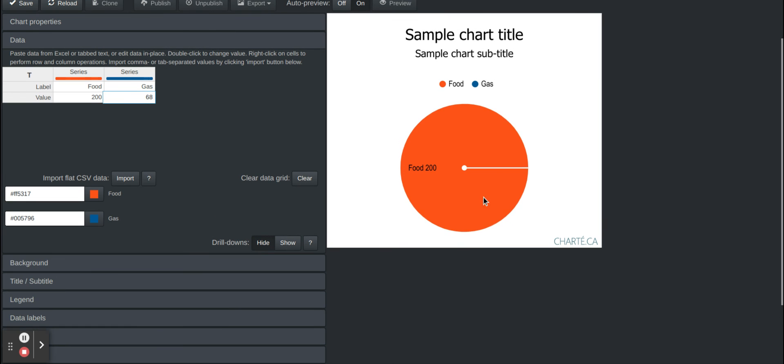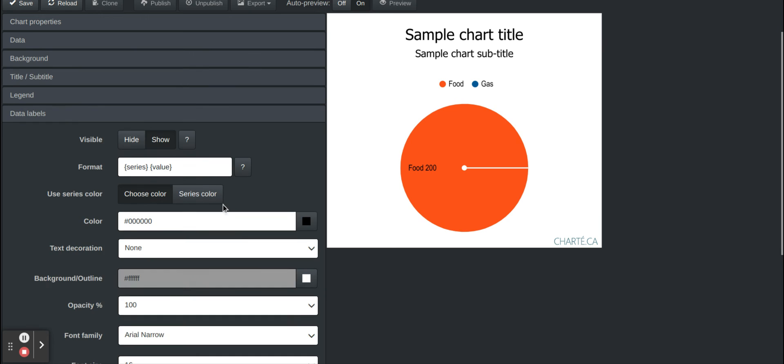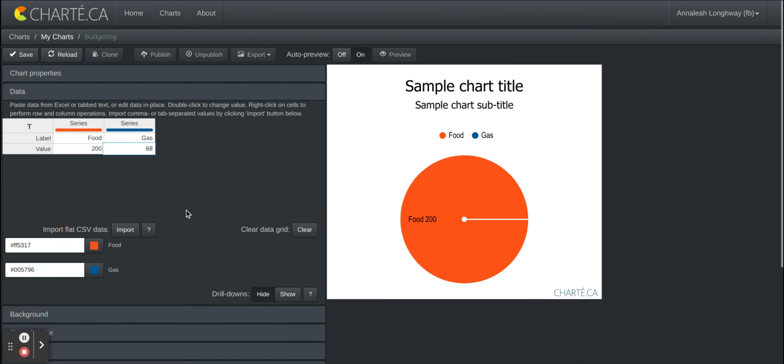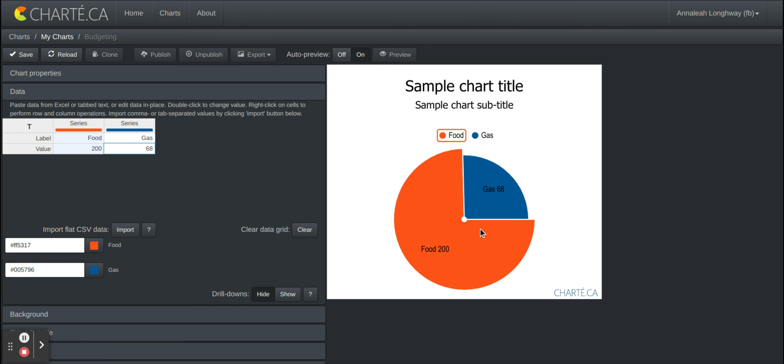So then it should pop up in a second to the chart. So you can see that a majority of the money that I spent this month was on food.